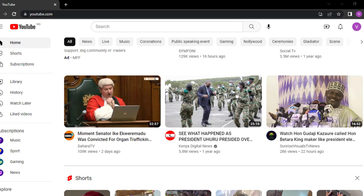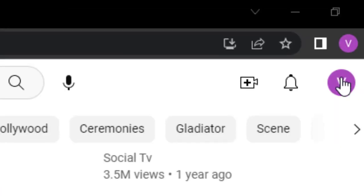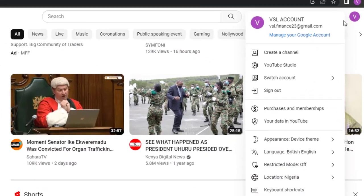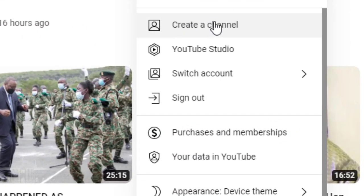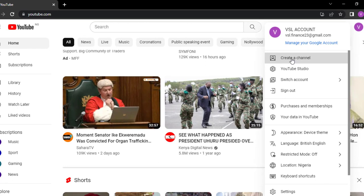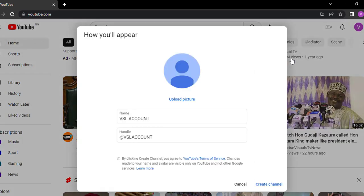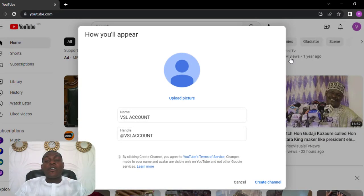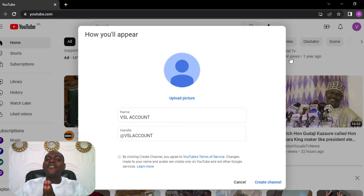After signing in to your Gmail account, you should be able to see this interface. Over here you are going to see your account icon. Click on this and you'll see Create Channel. Click on create channel and you are good to go. Once you click on create channel, it brings you over to the dashboard where you can now put in your channel name, channel handle and the rest of them.